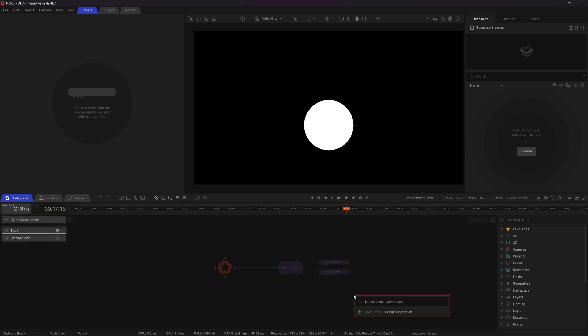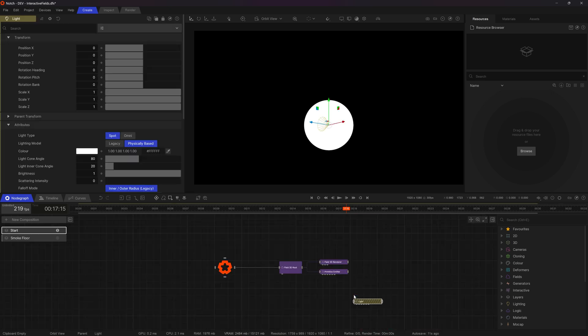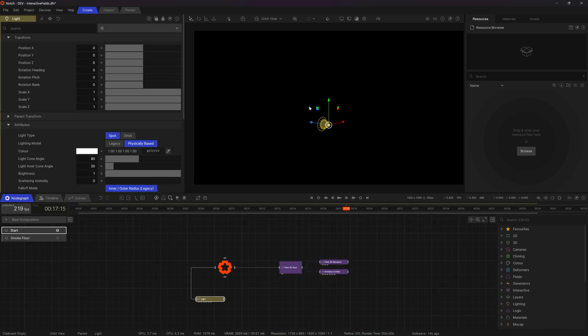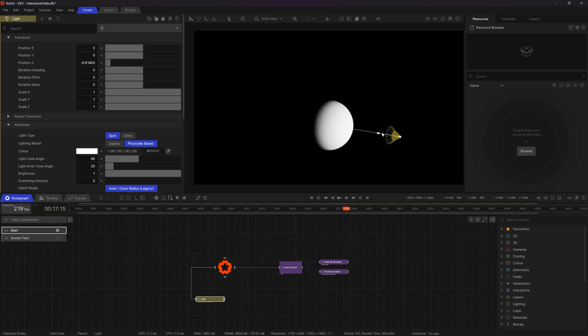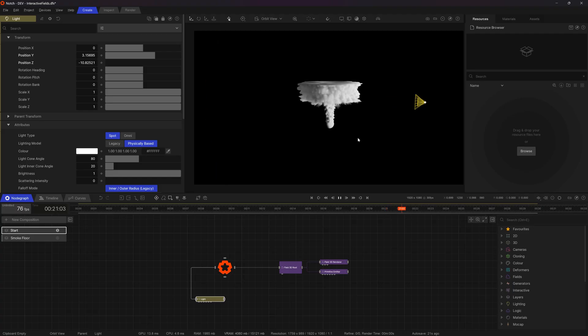Next thing I'll do is add in a light just so I can see what's going on. I'll put it up here. We should get a reasonably good idea of what this system is going to look like.